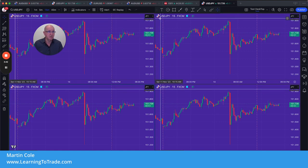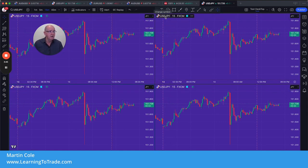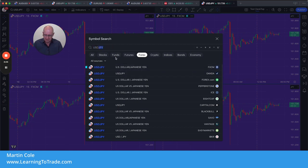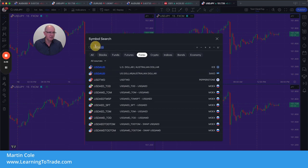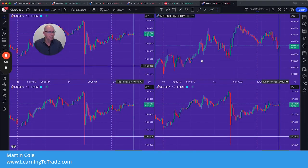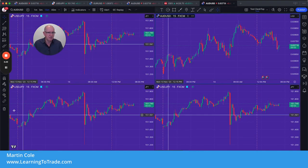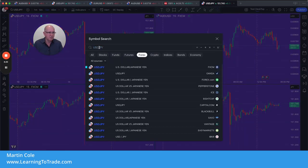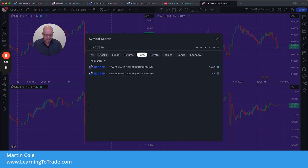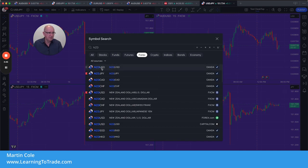Then what I'm going to do is go in and change each individual chart to a different currency pair. As I say, with the indicator we have you don't have to use just forex — you can trade individual shares, bitcoin, crypto, whatever you want. On this one I've got FXCM, so I'm going to go Australian dollar against the US dollar and click on that. You can see we now have AUD/USD in here. Click on this next one and change it — let's go NZD/USD.